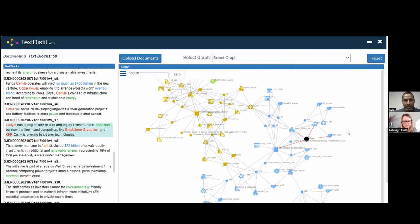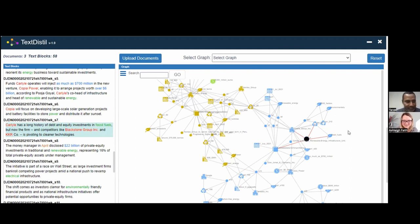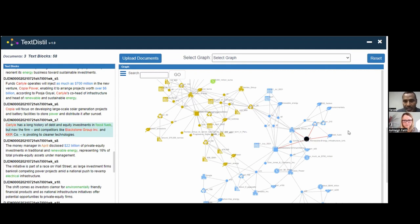Do you have to create the ontology from scratch before TextDistill will work effectively? That is accurate, but it's not as difficult as it sounds. We start with the queries or use cases the customer is interested in initially, unraveling concepts together in the context of the few documents they share with us. We will create a first, very shallow version of the ontology that supports extraction within days, then go back and forth.